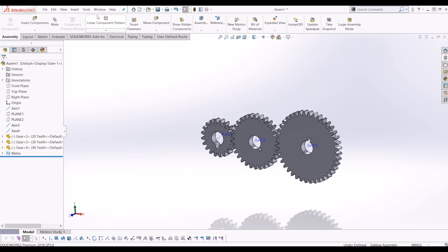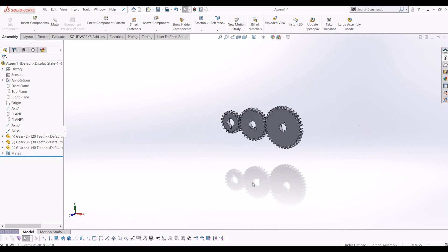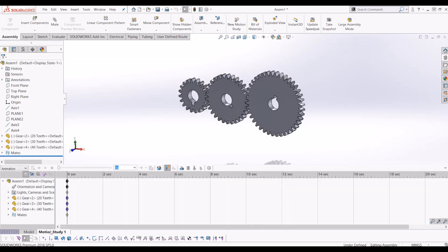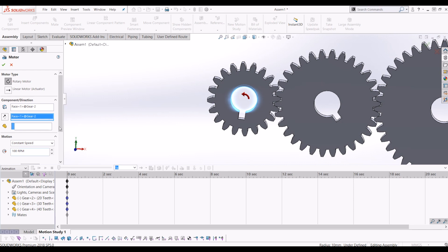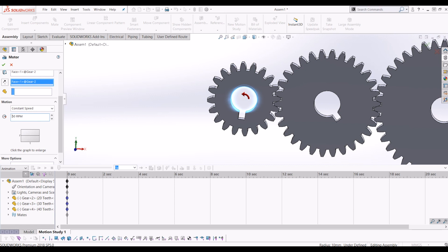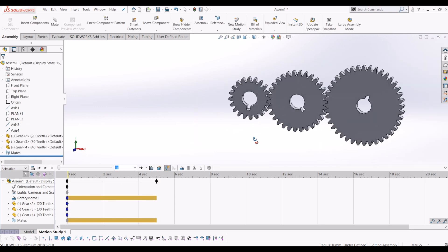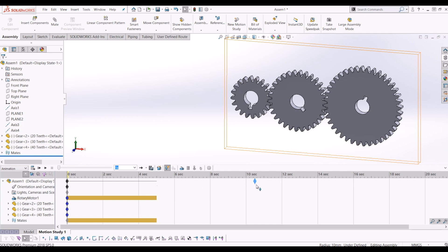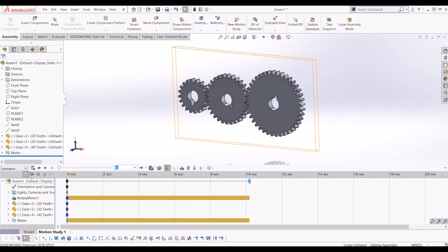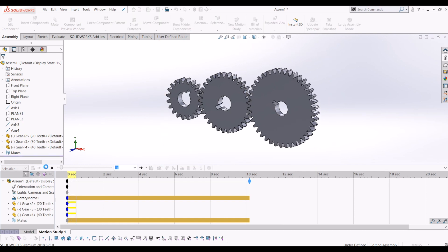Now I'm going to show you how to animate this — it's very simple. Just go to view and hide the axes to make it a bit tidier. To animate, go to motion study at the bottom, and then we need to add a motor to one of the gears. Go to motor — that little symbol — click the shaft circle of the gear, and it will give you a direction and RPM setting. We'll do it at 50 RPM. It creates a five-second animation clip by default, so I'll change it to 10 seconds. Now if I click play, it animates all the gears spinning together.